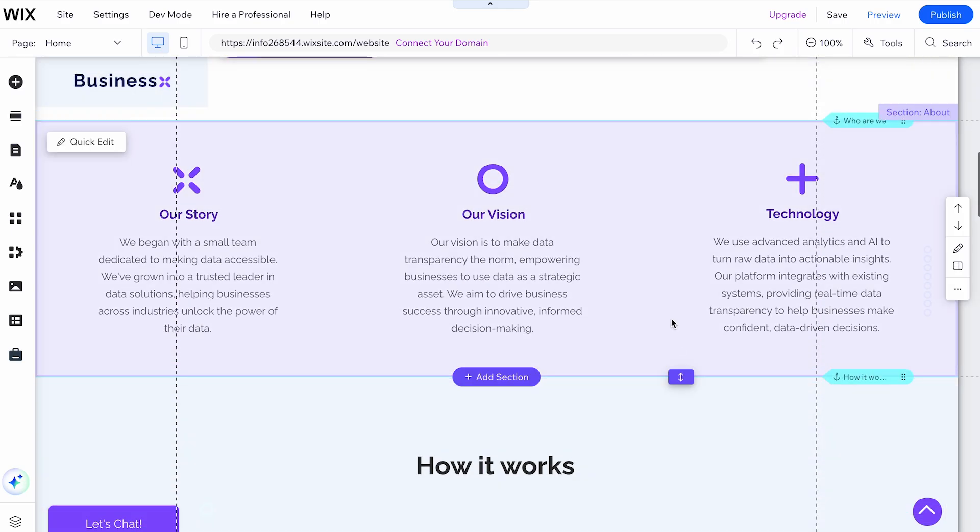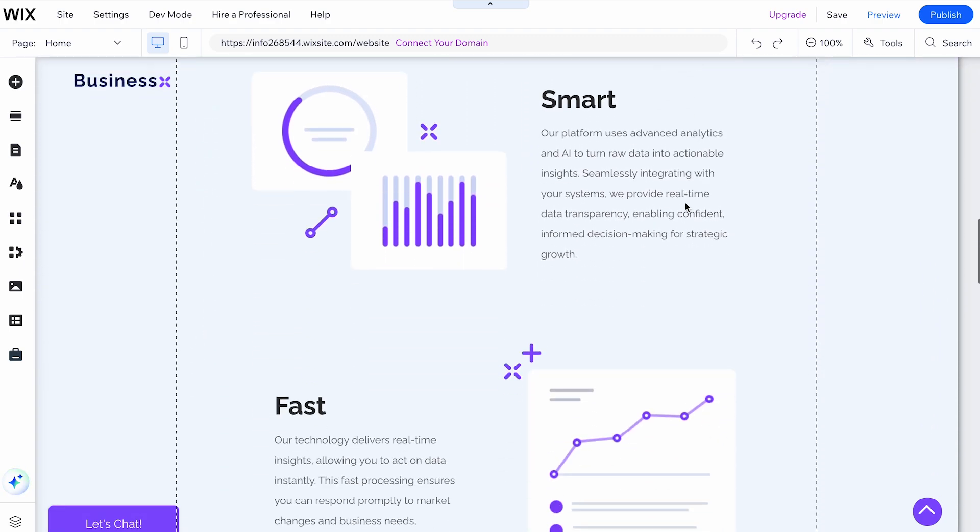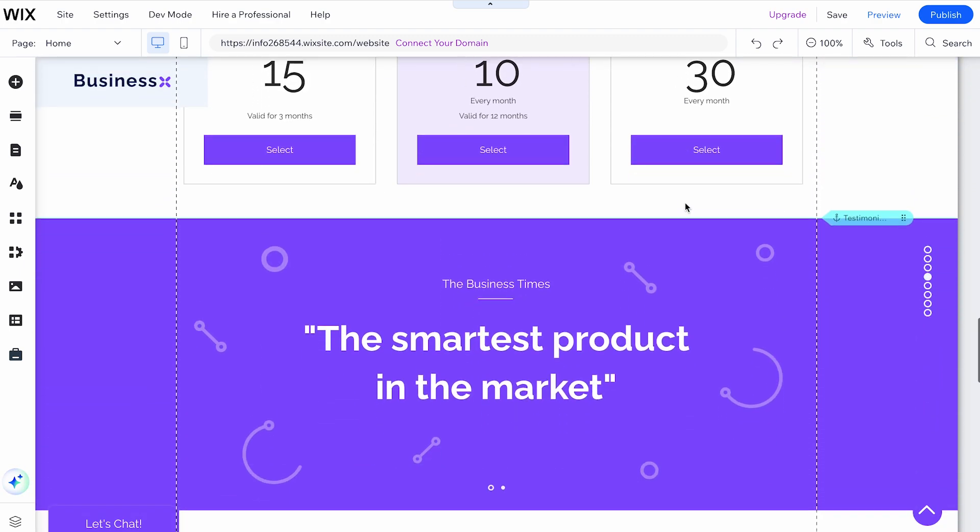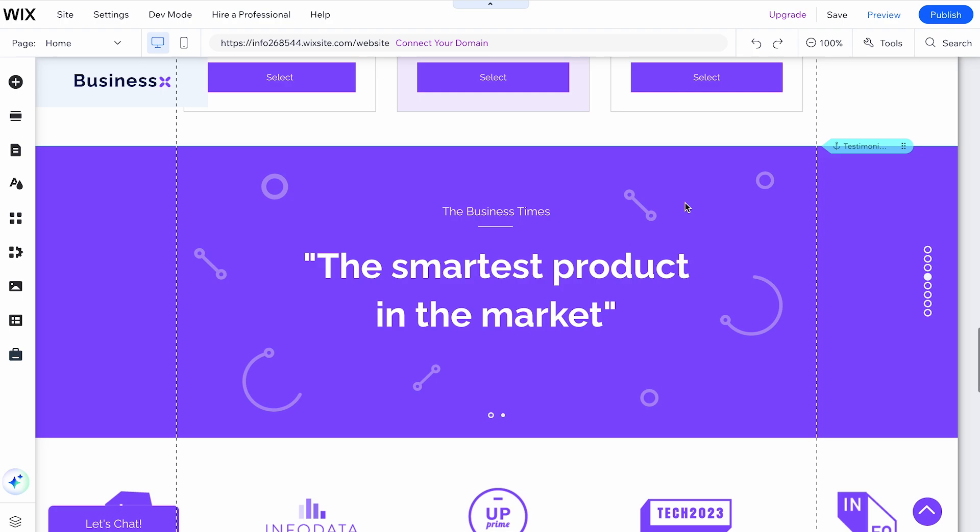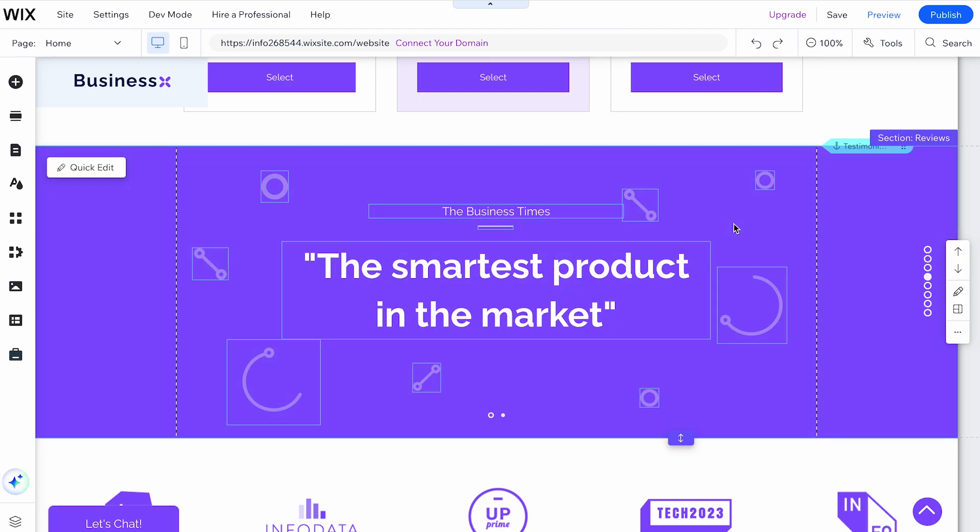Navigate to the page containing the section you want to delete. Click on the section to select it. You'll know it's selected when a blue outline highlights the section and a toolbar appears on the right side.